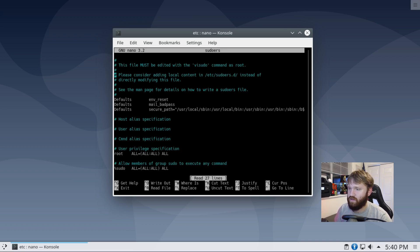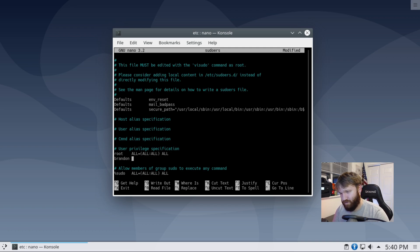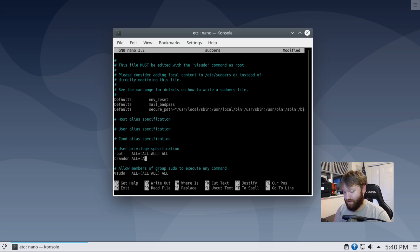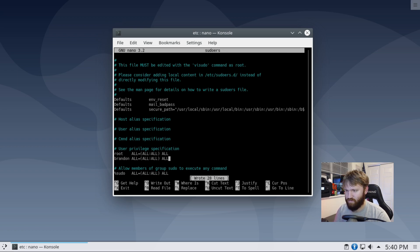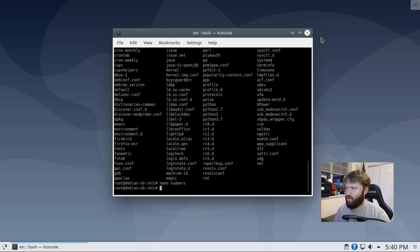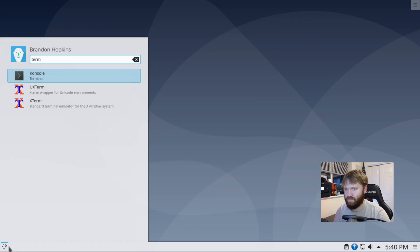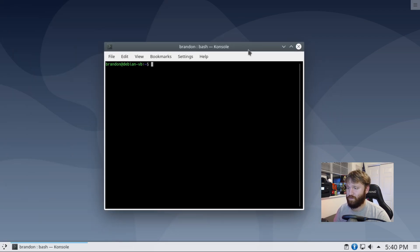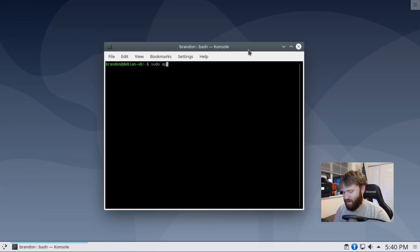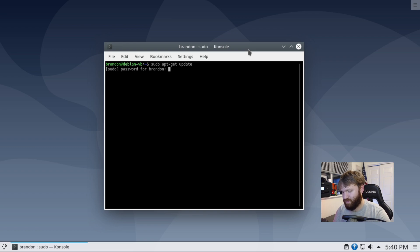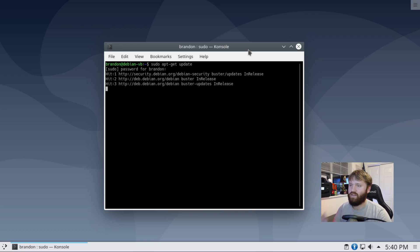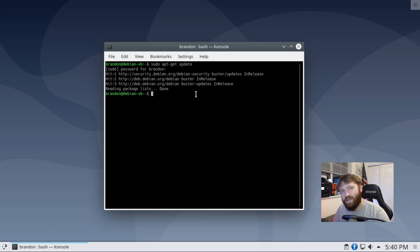So all give me all the power control. Exit. And now if I open up a new terminal instance, I should now be able to do a sudo. So sudo apt get update sudo password. We're golden. Okay. So you see Brandon at Debian VB. That is how you install Debian.